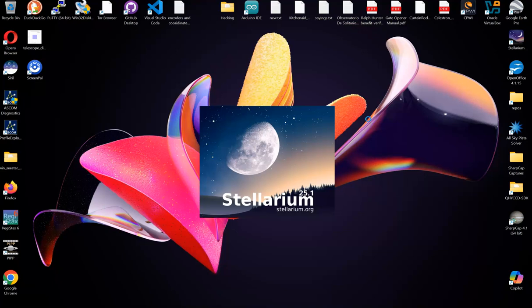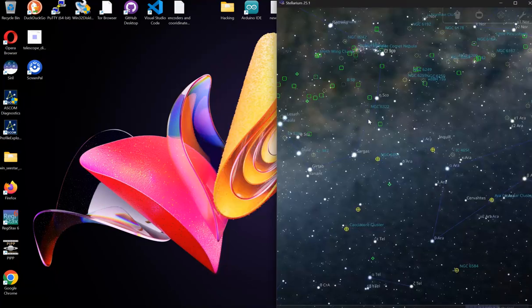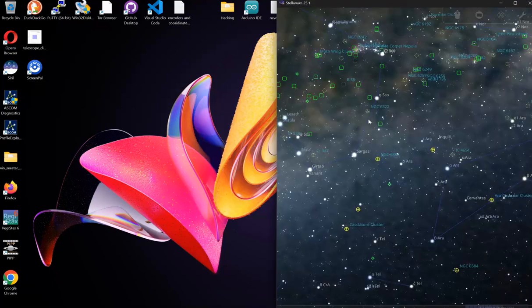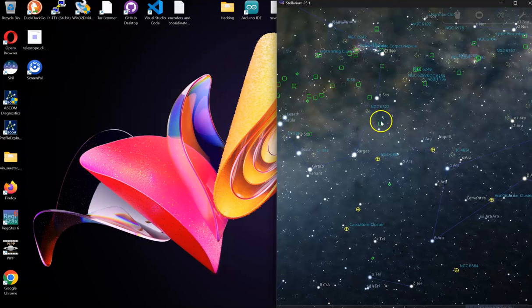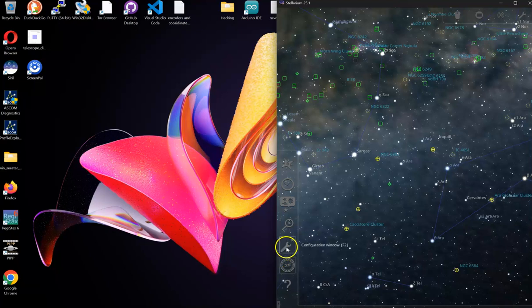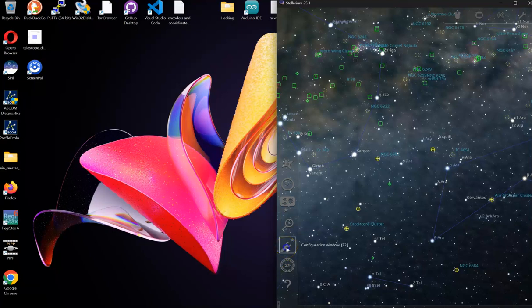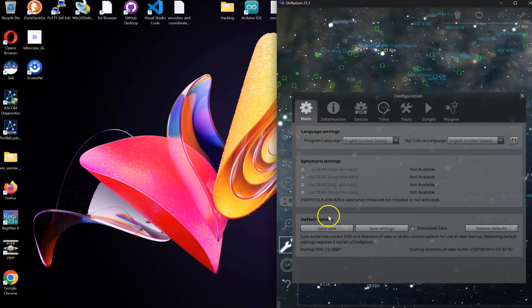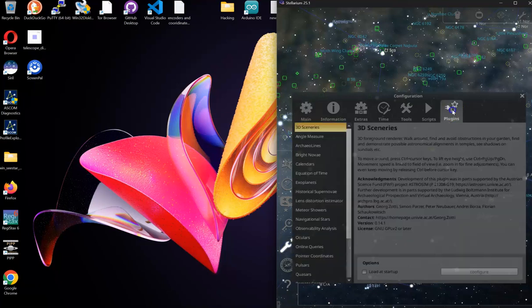Once you have Stellarium open, you're going to go over to the left and hit the wrench or F2, which will bring up the configuration menu. You'll go to plugins.